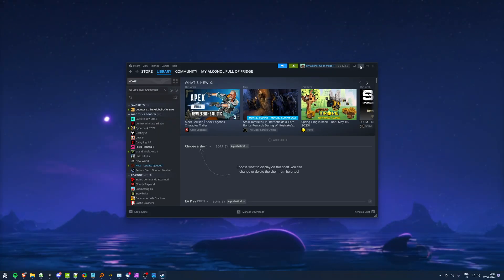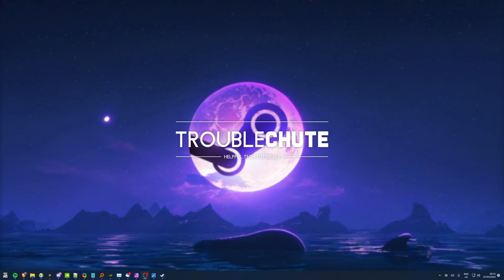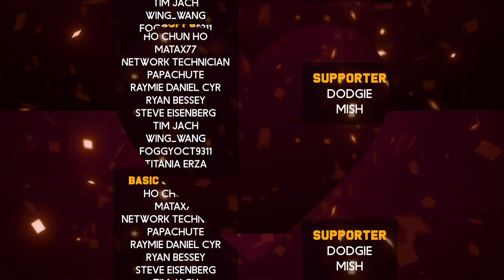Anyways, that's it for this quick video, so thank you all for watching, my name's Troubleshoot, and I'll see you all next time. Ciao!